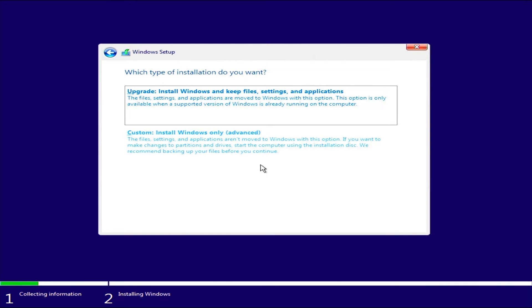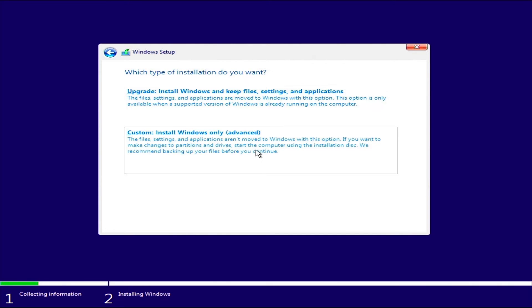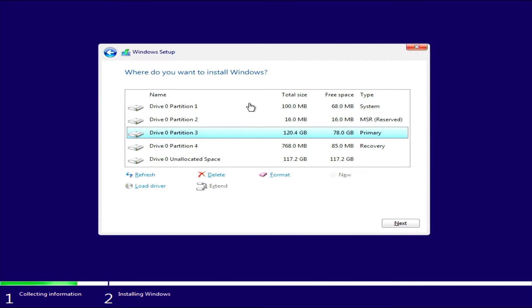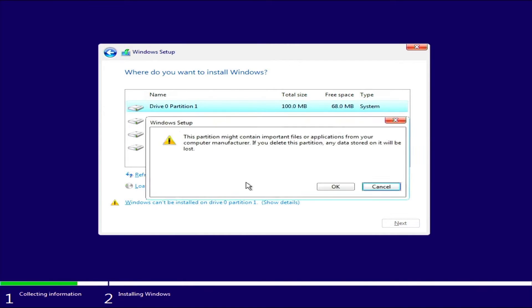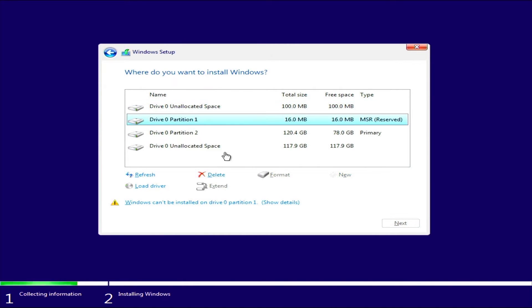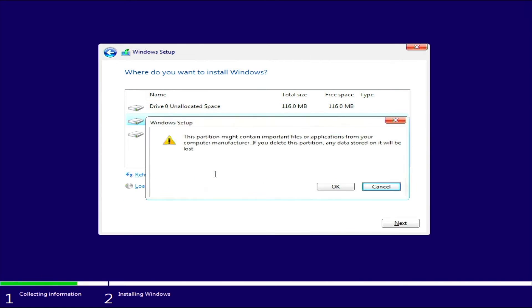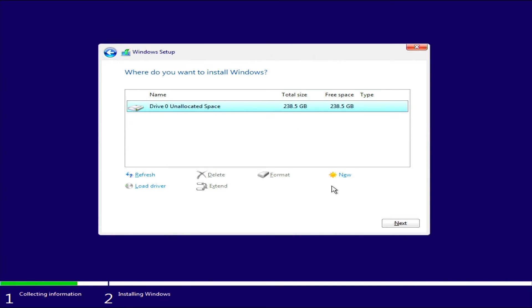Now select custom install Windows only. Here, we have to choose where to install Windows. I will remove all the old partitions and make two new ones, on which I will install Tiny 11 and Windows 10. Now I will separate the disk into two equal parts.